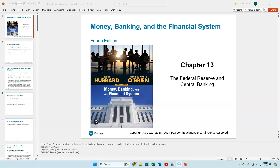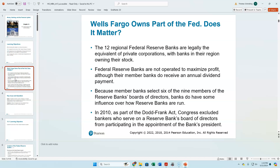In Chapter 13, we're looking at the Federal Reserve and the central banking system. The Federal Reserve has 12 regional banks. These 12 regional banks are actually not part of the government — they are private corporations with the shares of the corporation owned by banks in that region.